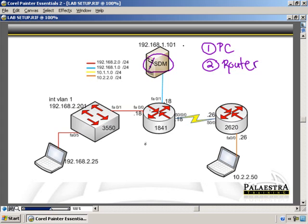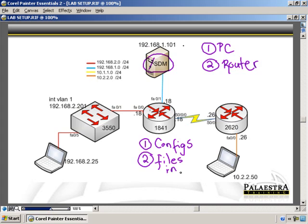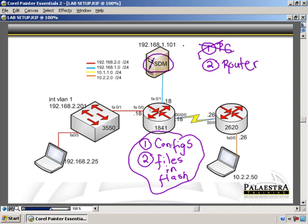There are two types or two steps to setting up a router for SDM management. The router has to have the configs that support SDM management and the router also has to have files in its flash that support SDM management. Okay, that's if you decide to install SDM on the router. If you decide to install SDM on the router you have to do both of these things. There are configs and files that need to be in flash.